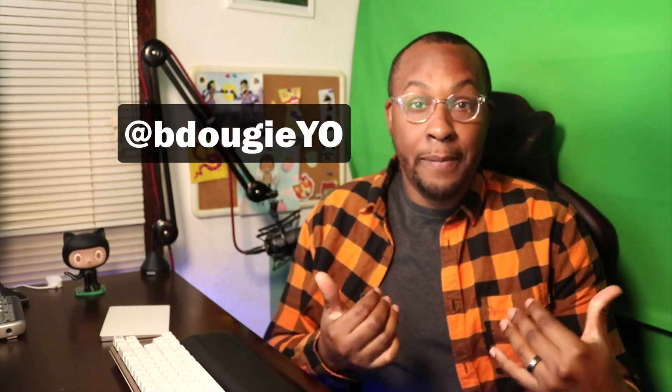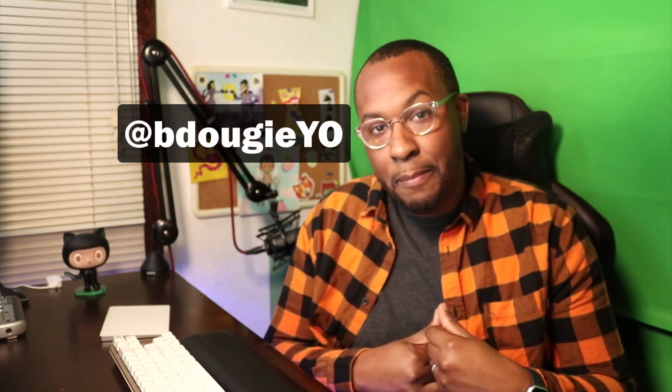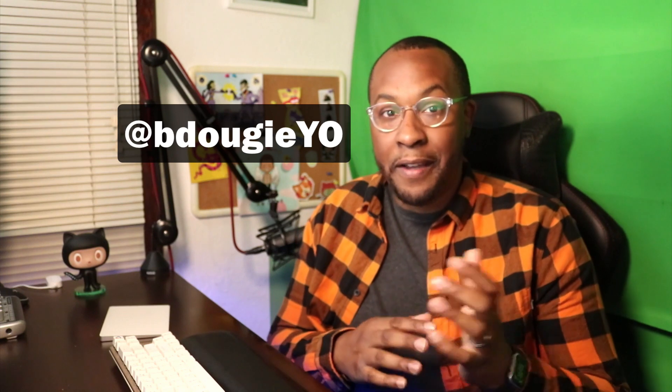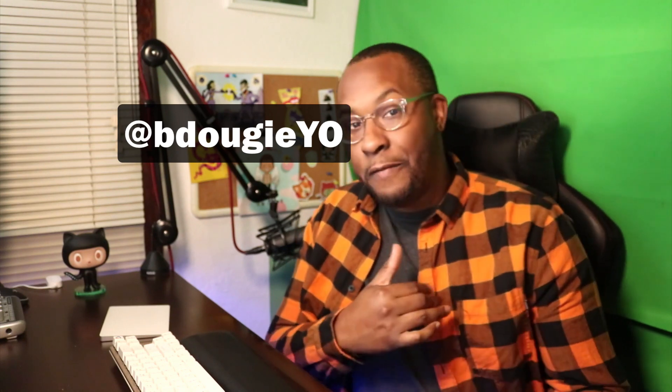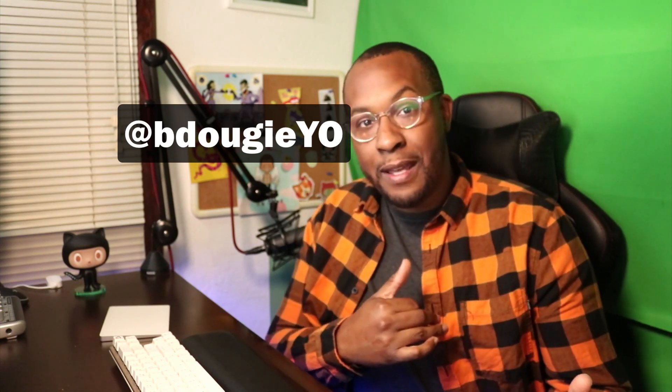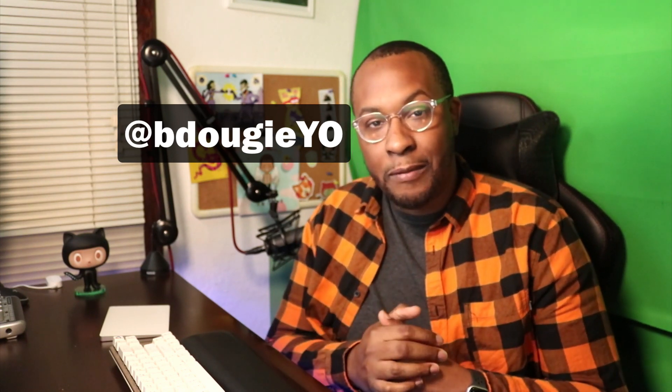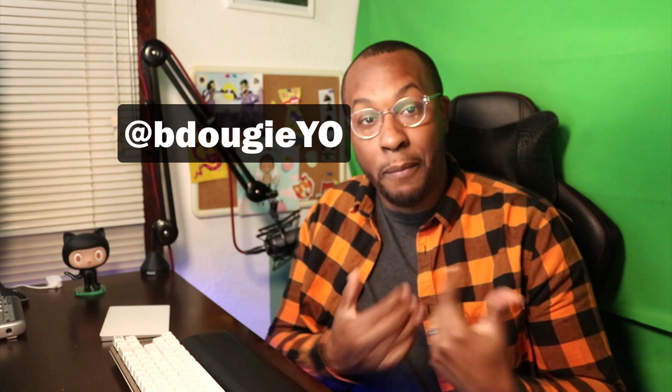If you just want to hit me up and ask me questions, I'm bdougieYO on Twitter. I'm also bdougieYO on GitHub. Either are valid platforms to hit me up and ask questions. If you want to work on my projects, I'm happy to take contributions. So with that being said, enjoy your month of Hacktoberfest and happy hacking.